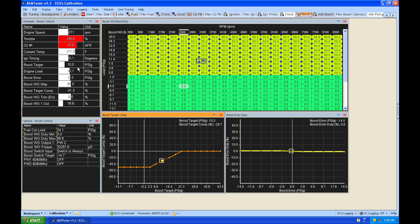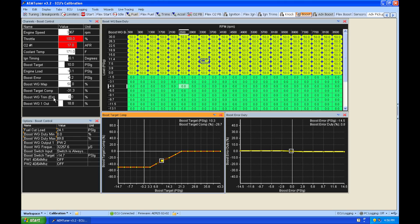Now, what happens if we either under or over boost? And that's what this boost error duty table is going to be. It's going to be an instantaneous feedback to this output here. So we see this boost wastegate trim error. It's at zero because this table zeroed out right now. So let's go ahead and go into this table and then set it up.